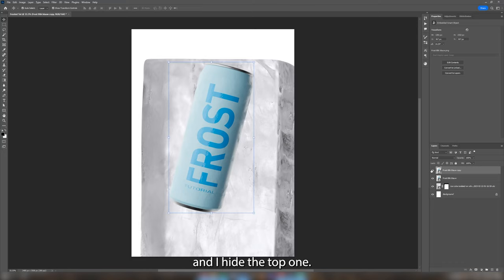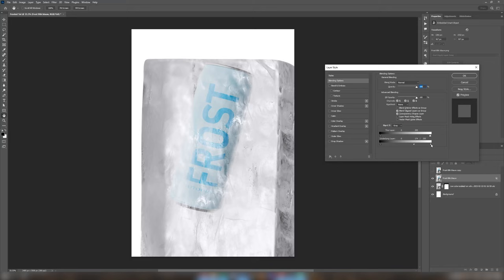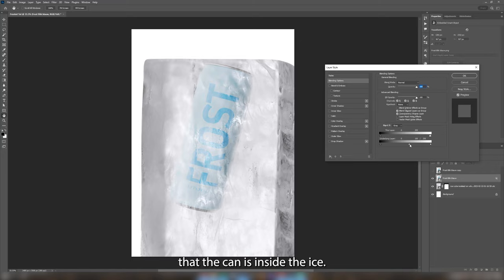I want to open the layer styles panel of the bottom one by double clicking it and in the blend of options I alt click the bottom right handle. I take it to the left to give the illusion that the can is inside the ice.